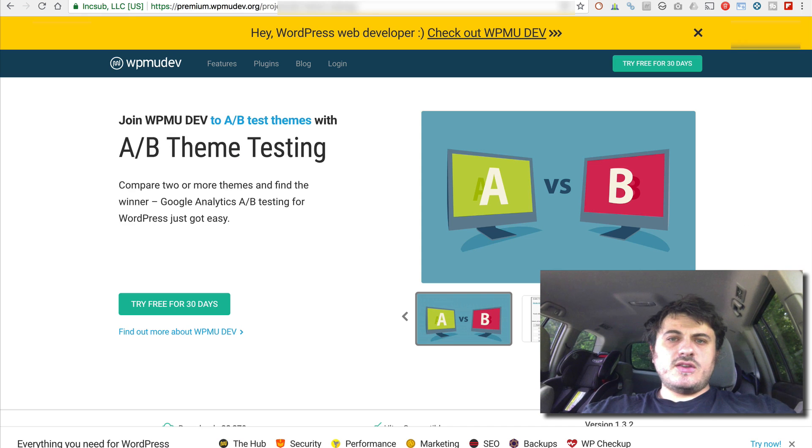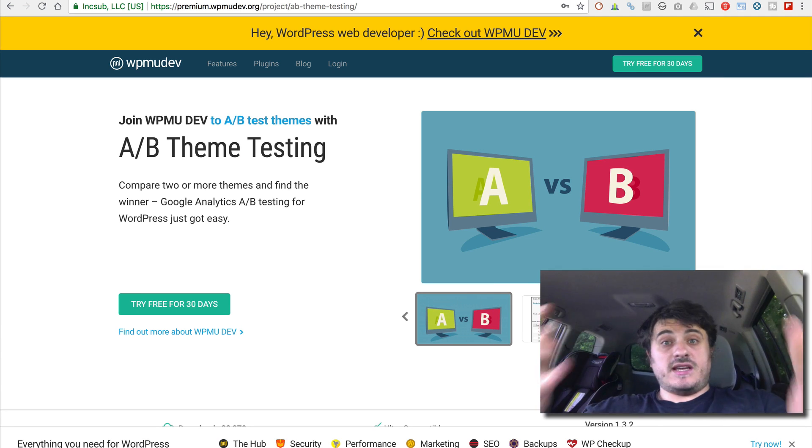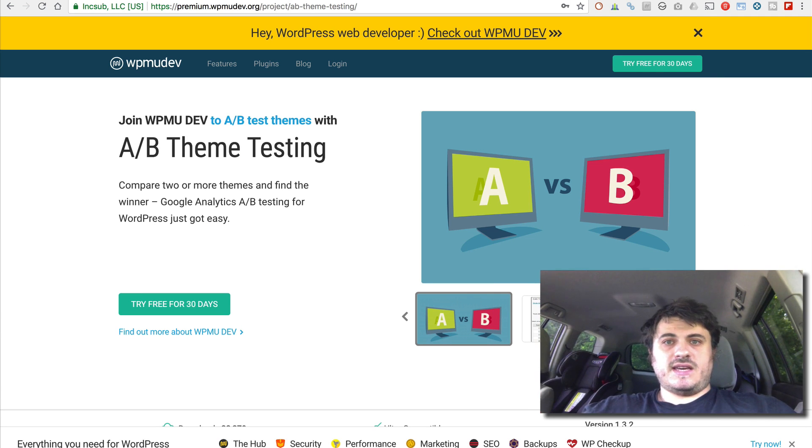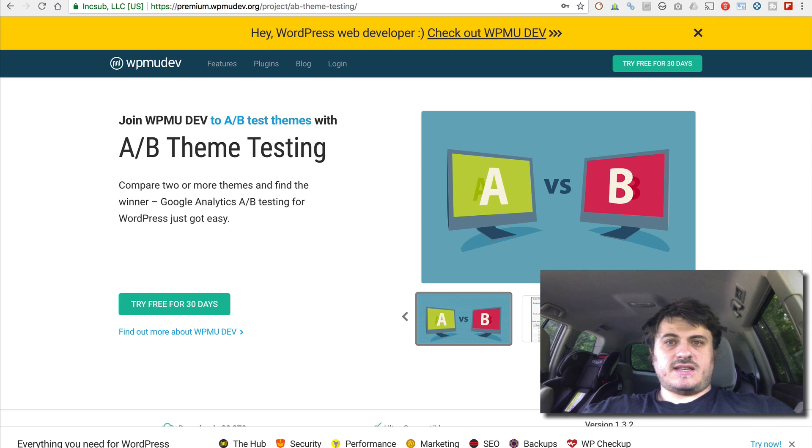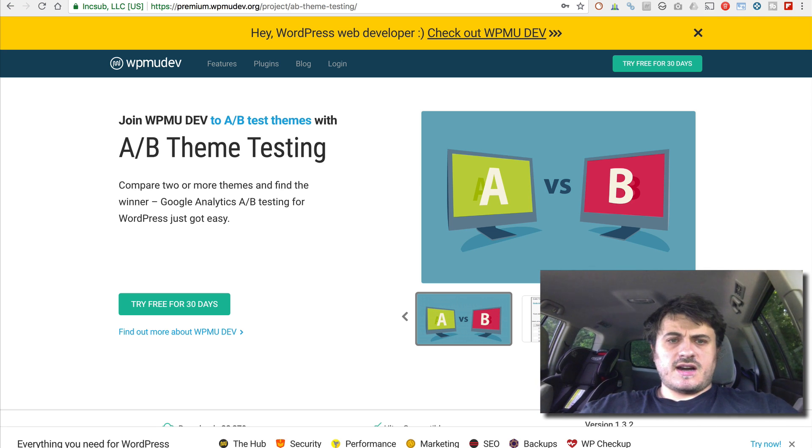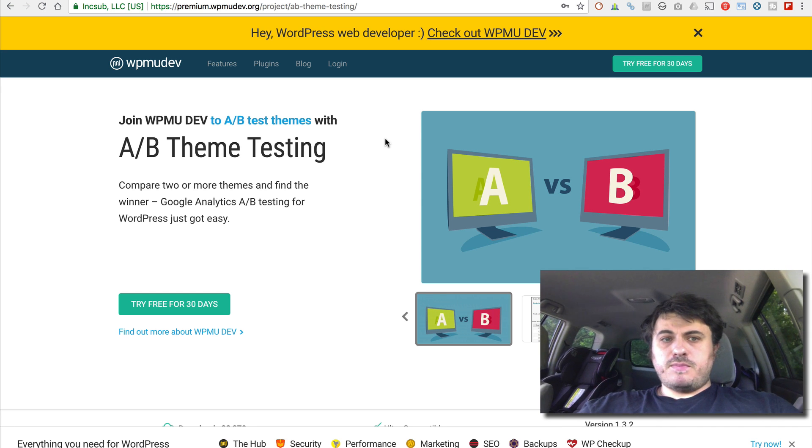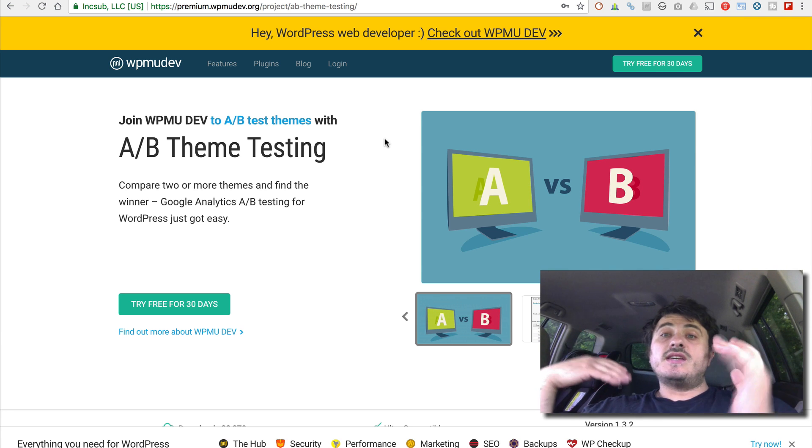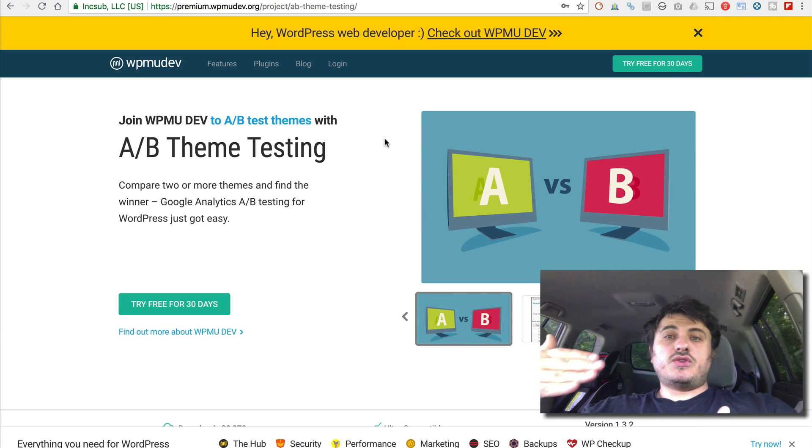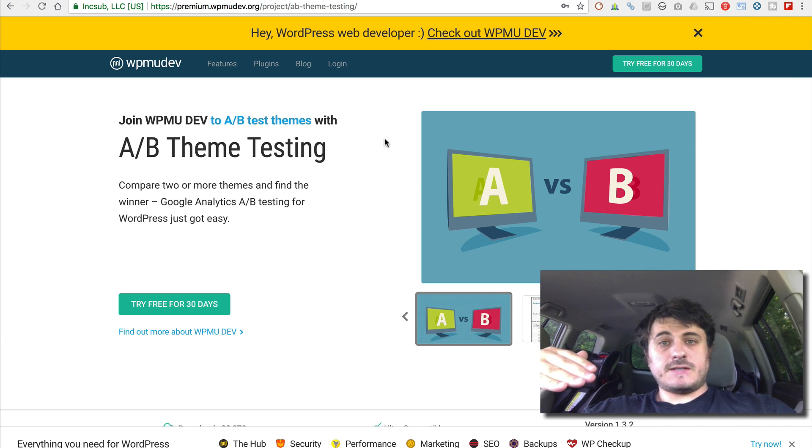So what I used for this AB testing, obviously, I used my AdSense Ninja plugin, which you can buy on my website, adsenseninja.com. I also used this plugin from WPMU Dev. It's AB theme testing plugin. So the way it works is you tell it to split test two different themes.